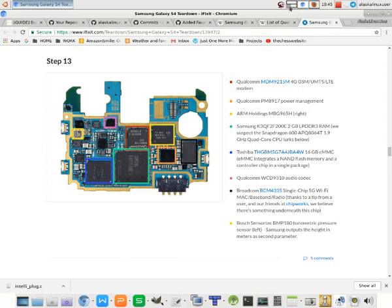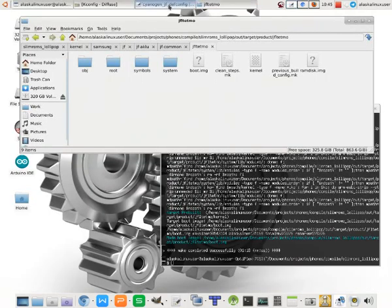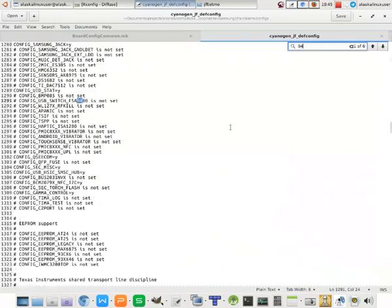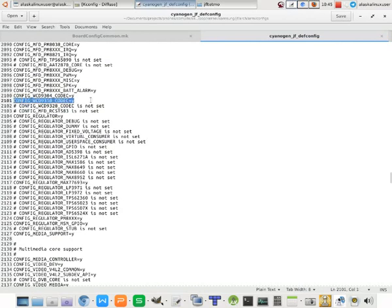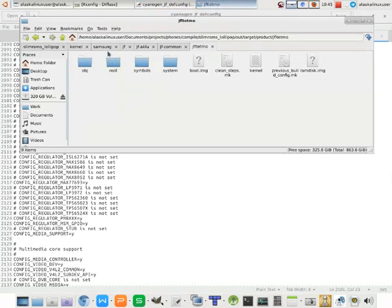So in this case, if we type in 9310 on our def config, we see, yep, here it is. Another option here, you see codec. So you can also type in codec and try to see what's available and maybe go that route to determine what sound card or what sound chip is in your phone or tablet or device.